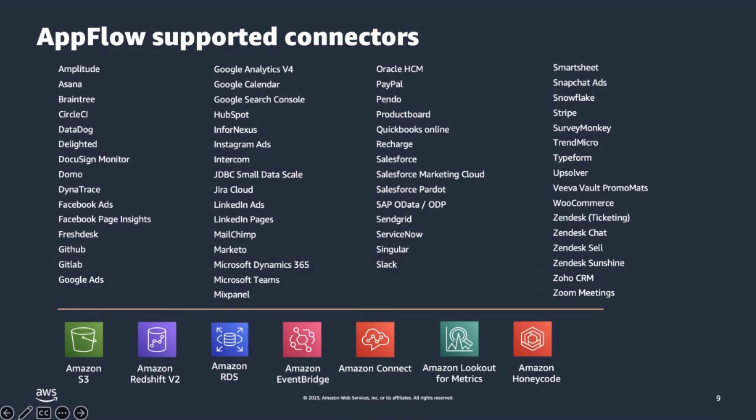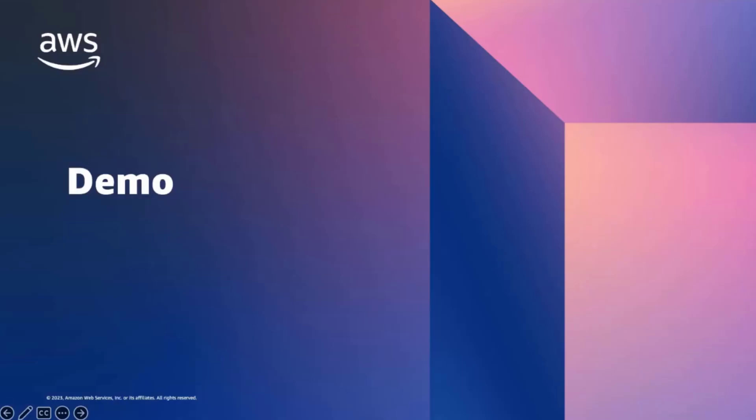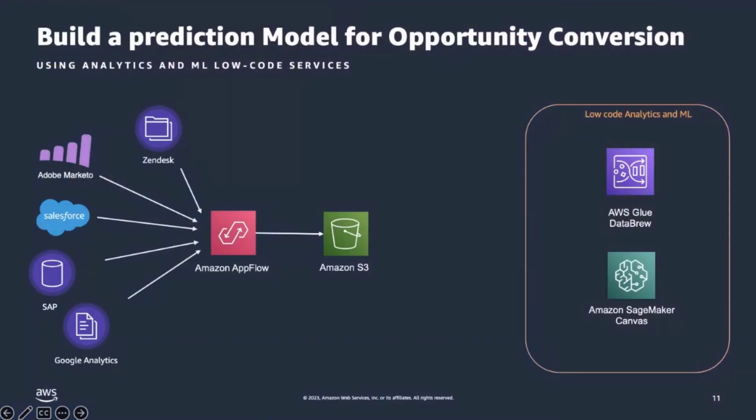Thank you, Gaurav. Thank you for walking us through Amazon AppFlow. We're going to switch gears now and show you a demonstration of the product and how you can easily build managed data integrations with Amazon AppFlow. And to do so, we will have the following scenario. For the purpose of this demonstration, I will focus on Amazon AppFlow and demonstrate how you can bring data into AWS from various different data sources.